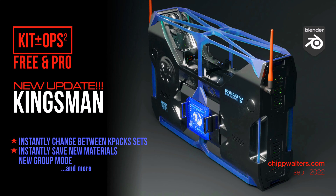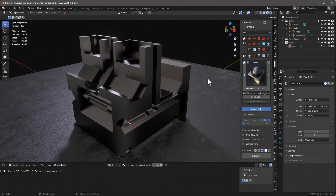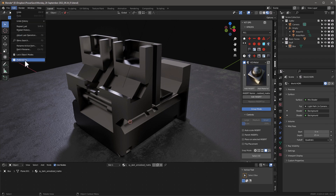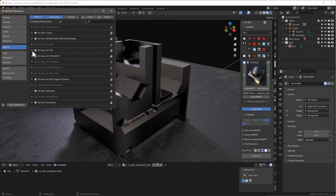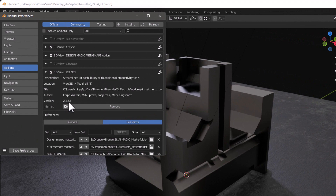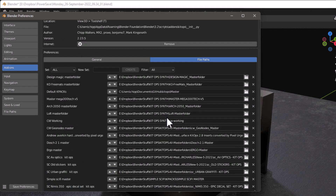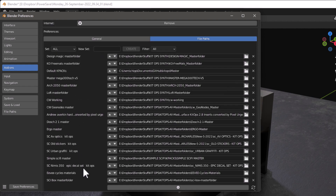Hey guys, Chip here, and today let's talk about some new updates and upgrades for KitOps Pro and KitOps Free. Let's get started. The first thing I want to talk about is this new concept called Set. We're looking at version 2.23.5, and you can see all the K-Paks I have installed.